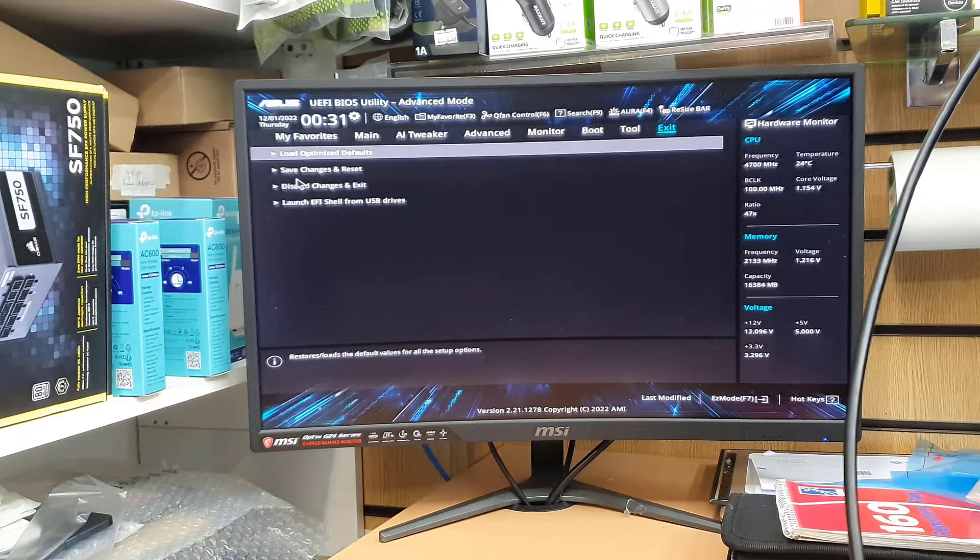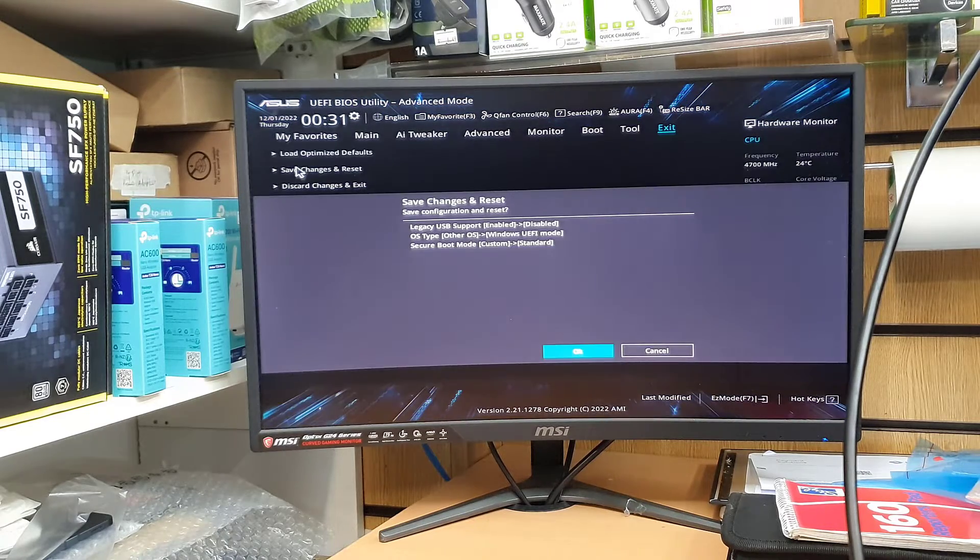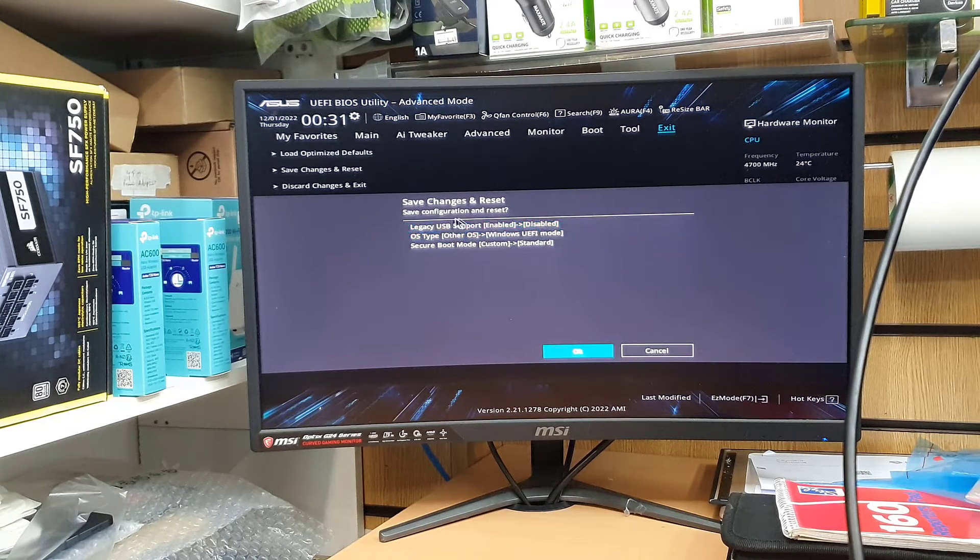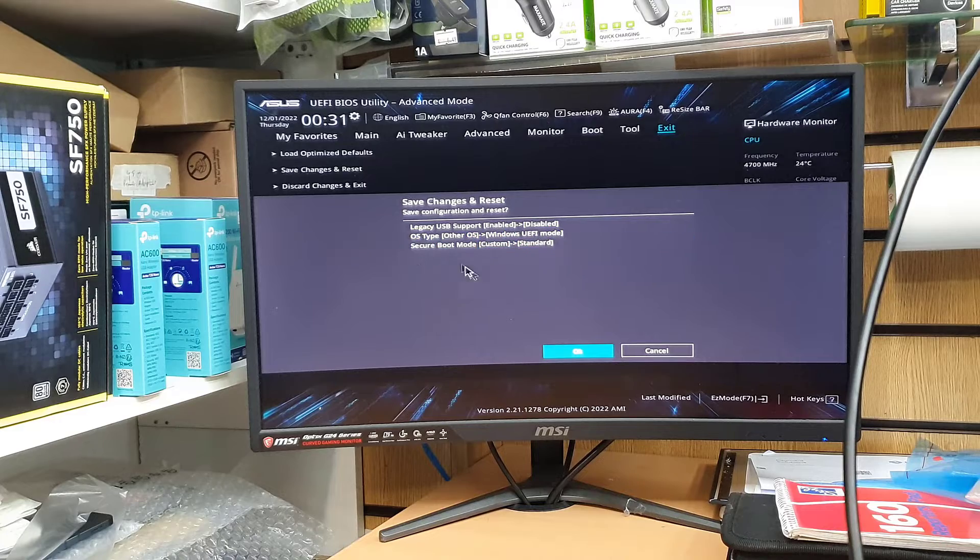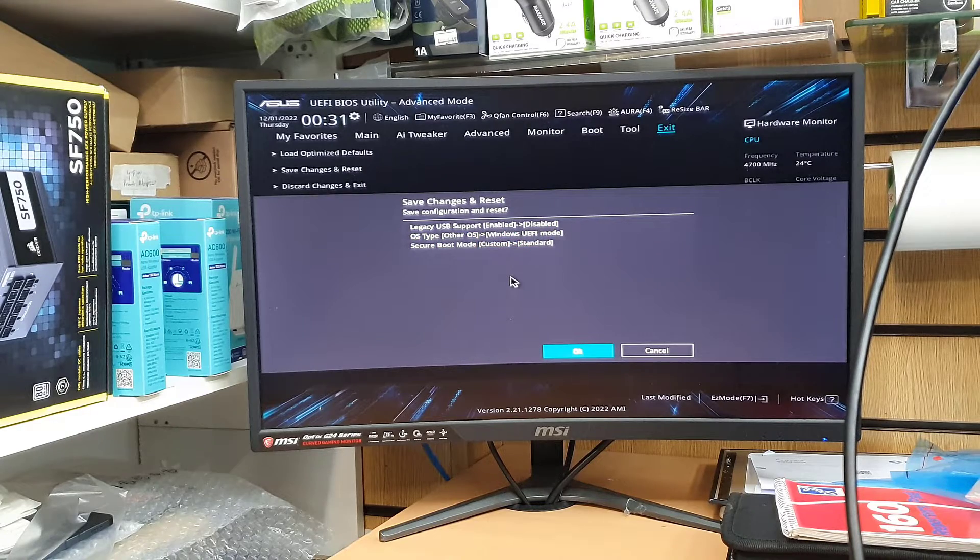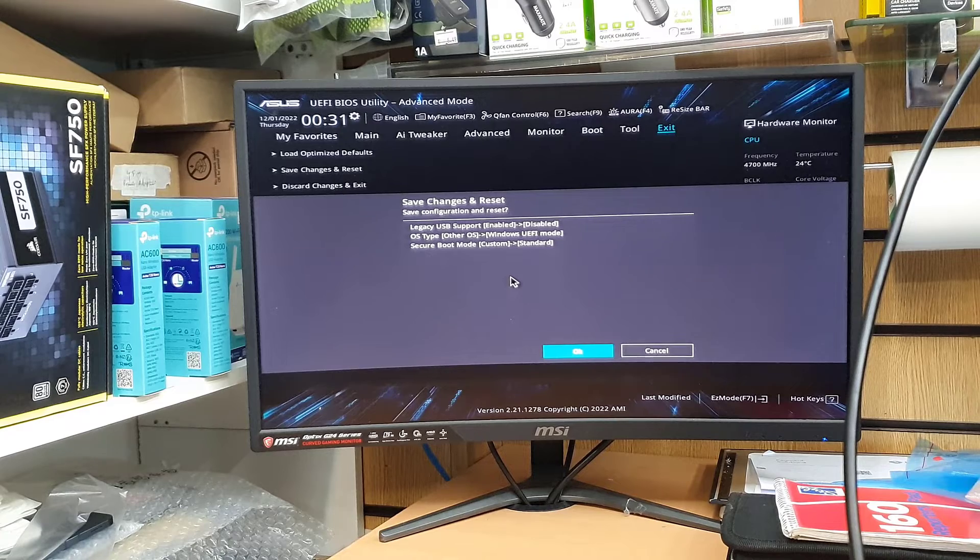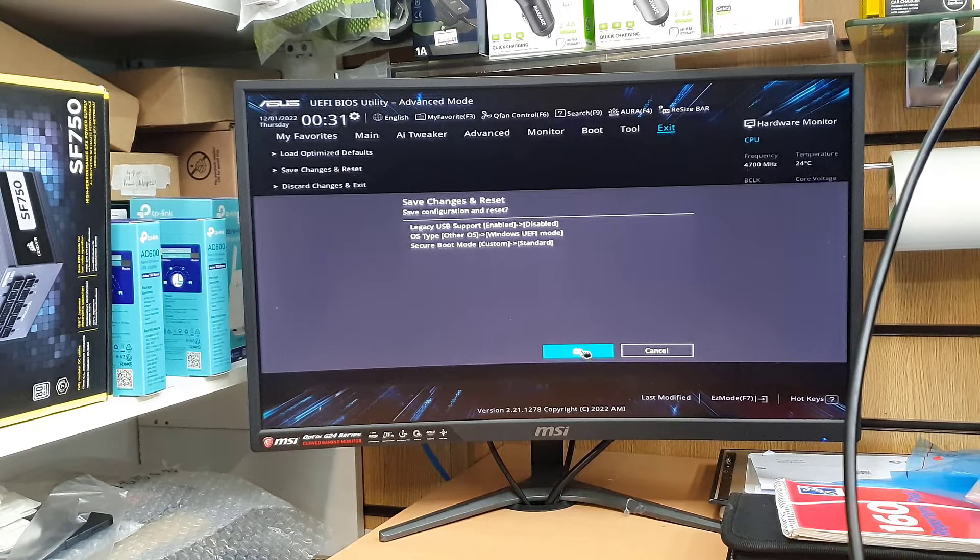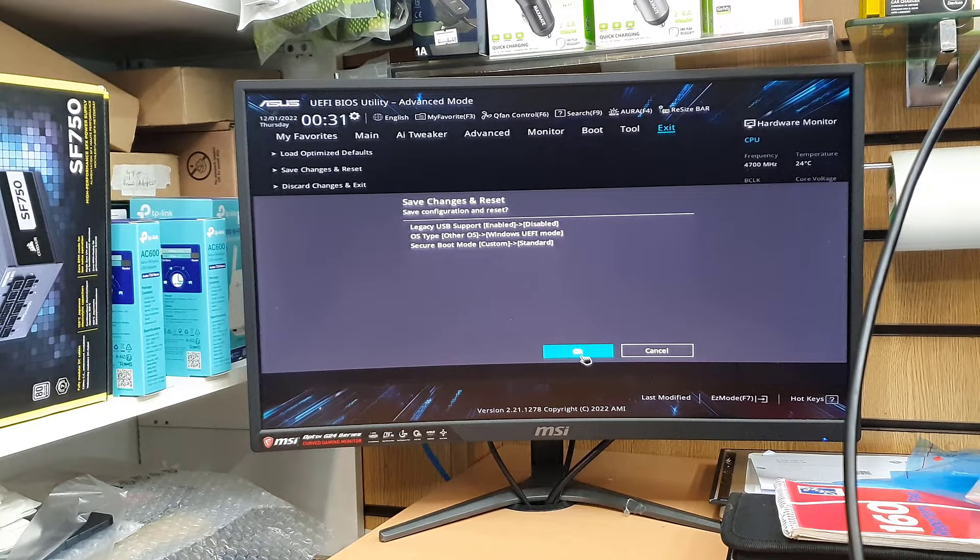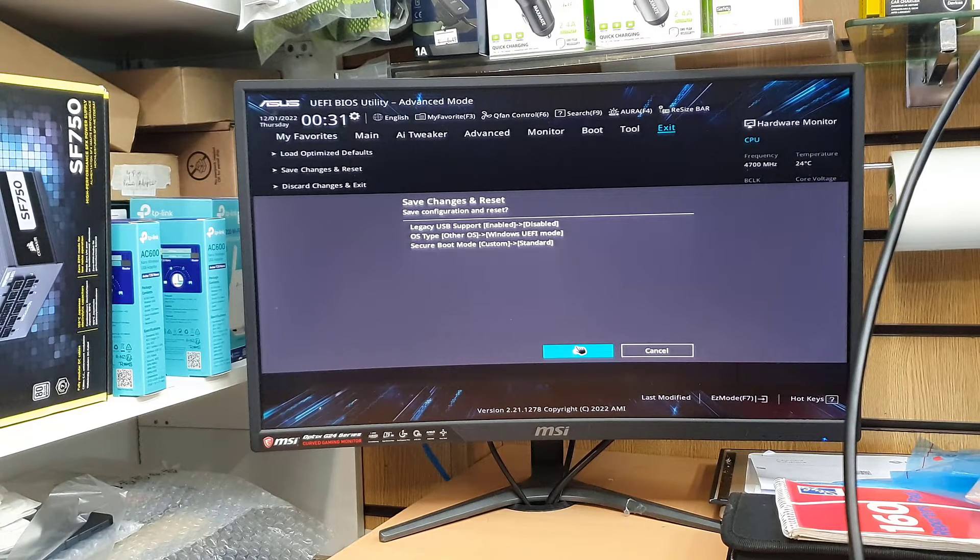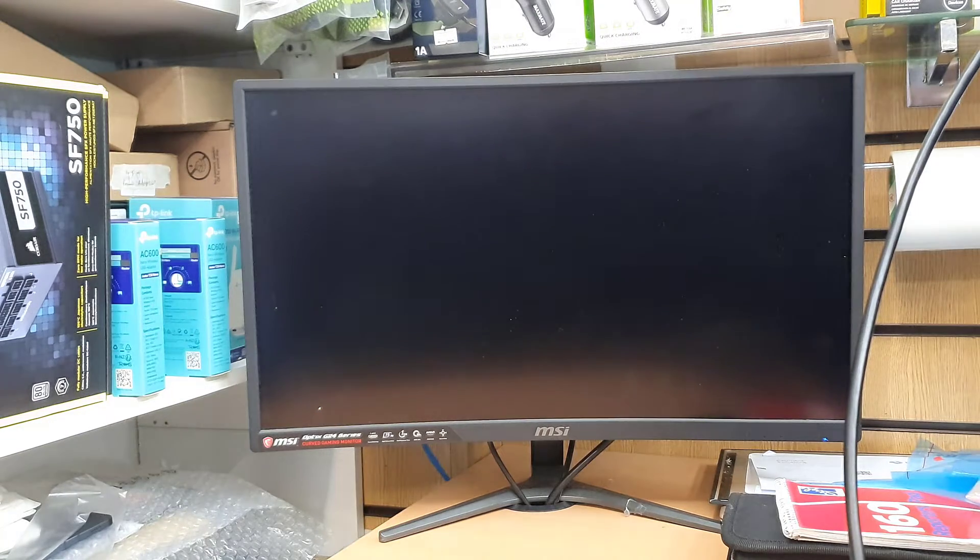Save changes and reset. And it's going to show you at a glance what you've done within the past few minutes. Those are the ones that we did. Now we're going to press OK and that will restart and start off from the bootable USB.